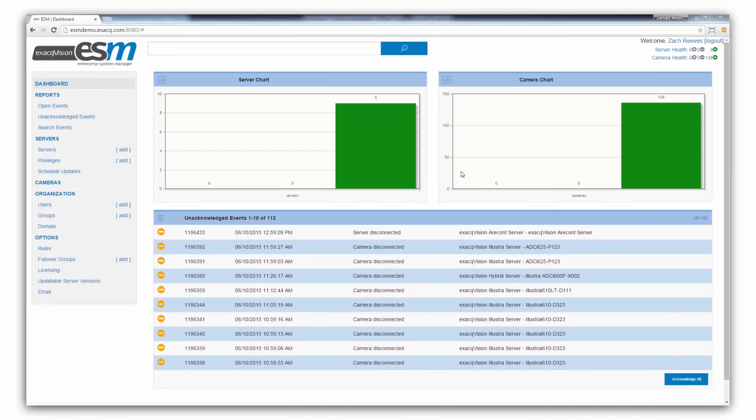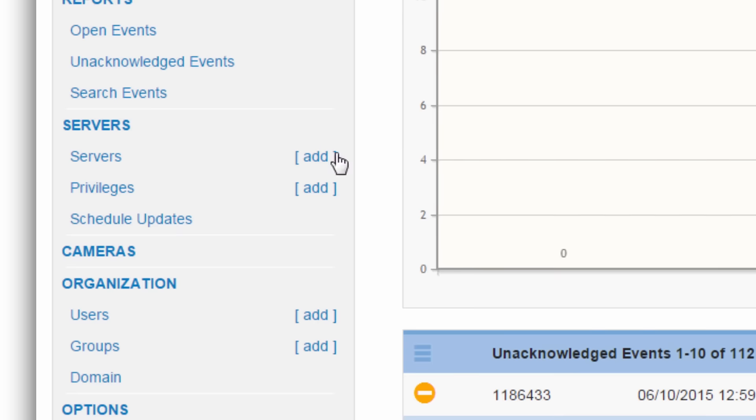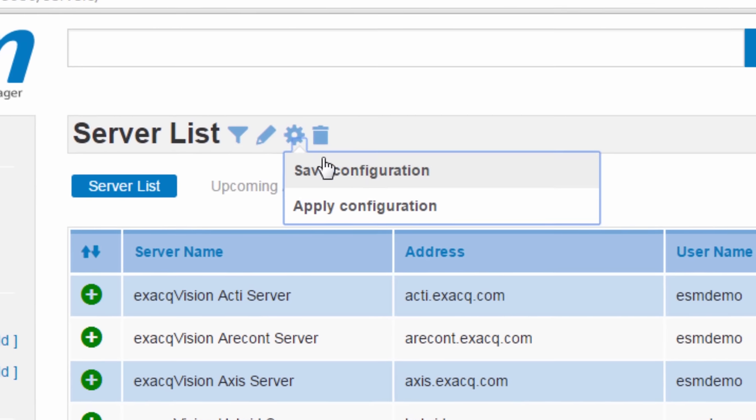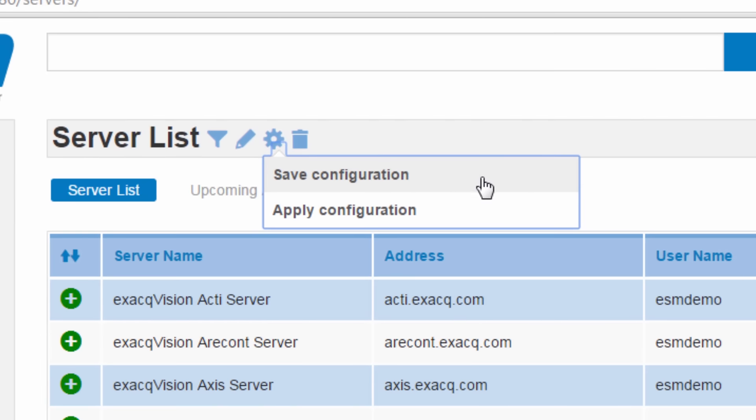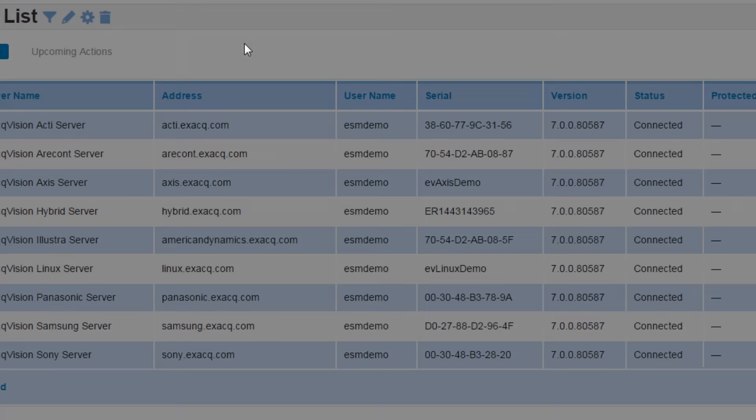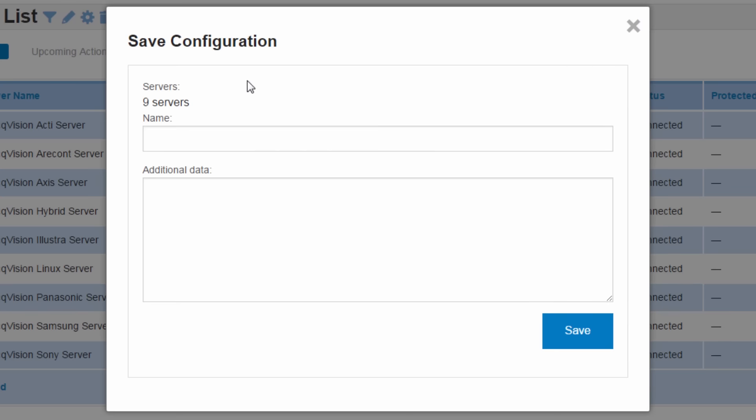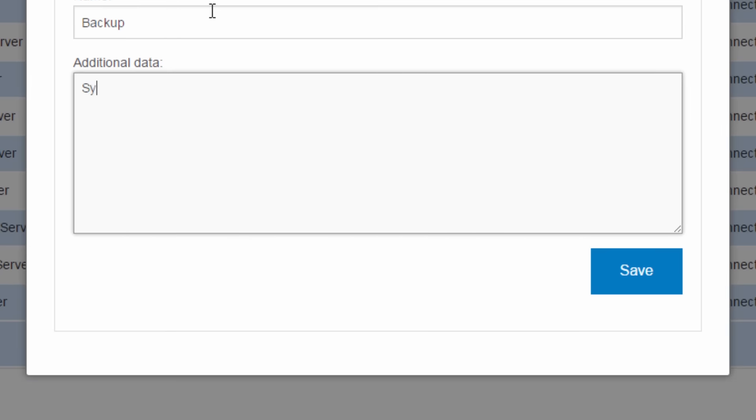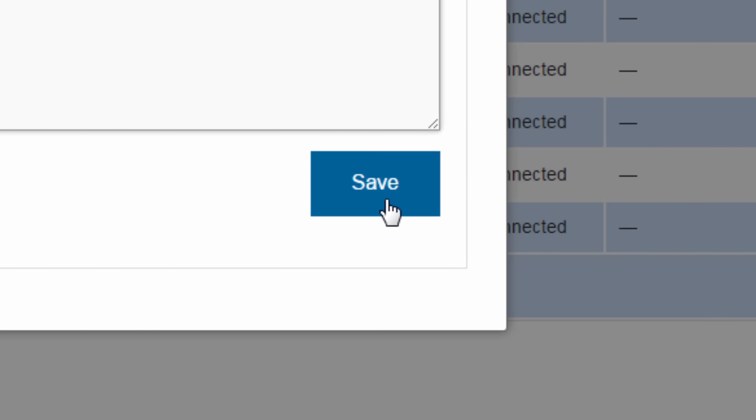Now, Enterprise System Manager allows administrators to back up the settings of all servers across the enterprise at one time. This new bulk configuration makes it fast and easy to always have a backup of the exacqVision recorder configurations.